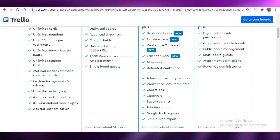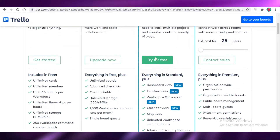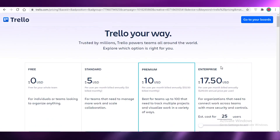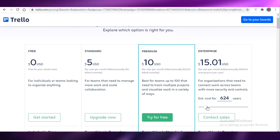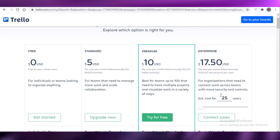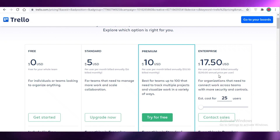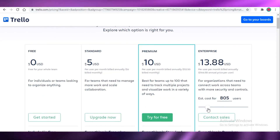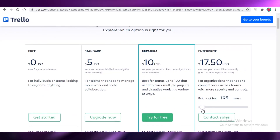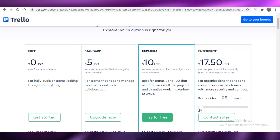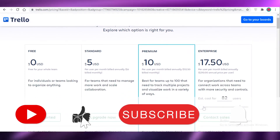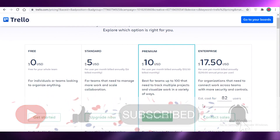The $10 premium plan adds calendar and map views, admin and security features, workspace-level templates, observers, collections, priority support, and simple data export — good if your project is getting very large. The enterprise version is priced per user — for 25 users it's $17.50 per user per month — and offers organization-wide permissions and categorization. I'd recommend enterprise only for teams of over 100 to 200 people. That was it for today, I hope you found this helpful!